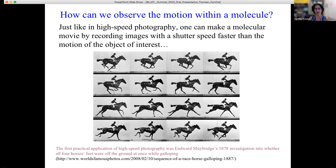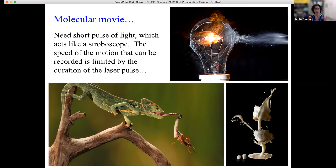As scientists, we have long wanted to see what happens inside molecules — for instance, how a chemical reaction occurs in real time. To do that, just like in high-speed photography, we need to record images with a shutter speed faster than the motion of the objects of interest. To make a molecular movie, we need very short pulses of light acting as a stroboscope.